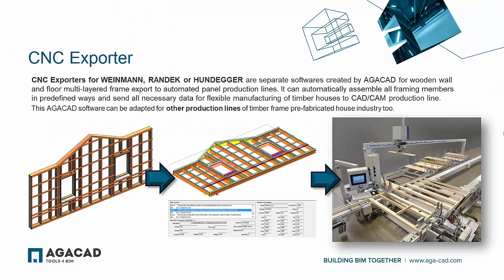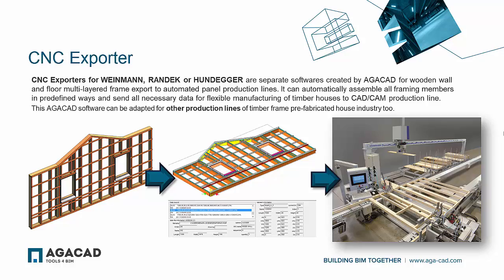to wall segment fabrication and construction. CNC exporters are separate softwares created by AJCAD for wooden wall and floor multi-layered frame export to automated panel production lines. This AJCAD software can be adapted for other production lines of timber frame prefabricated house industry too.